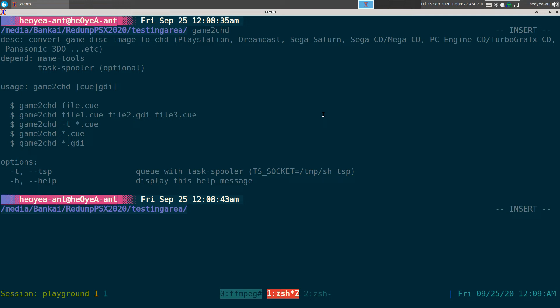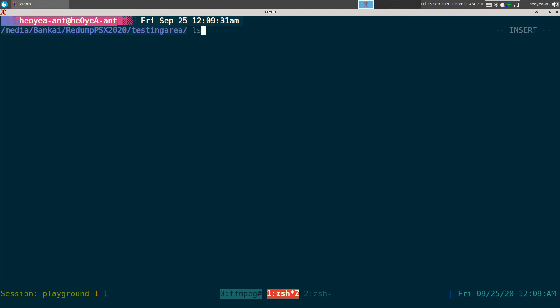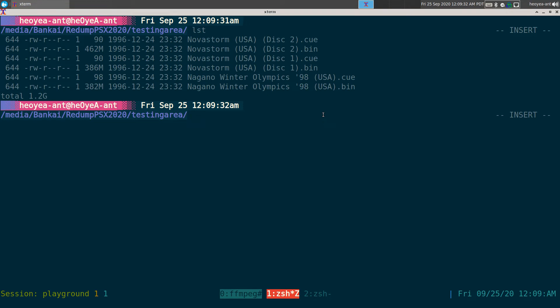So we have a bunch of files here and if I wanted to use my script, I use Game to CHDs and I can input in like all of the CUE files or just one at a time if I wanted to. So let's say if I want to just do one at a time, I just do Winter CUE here.